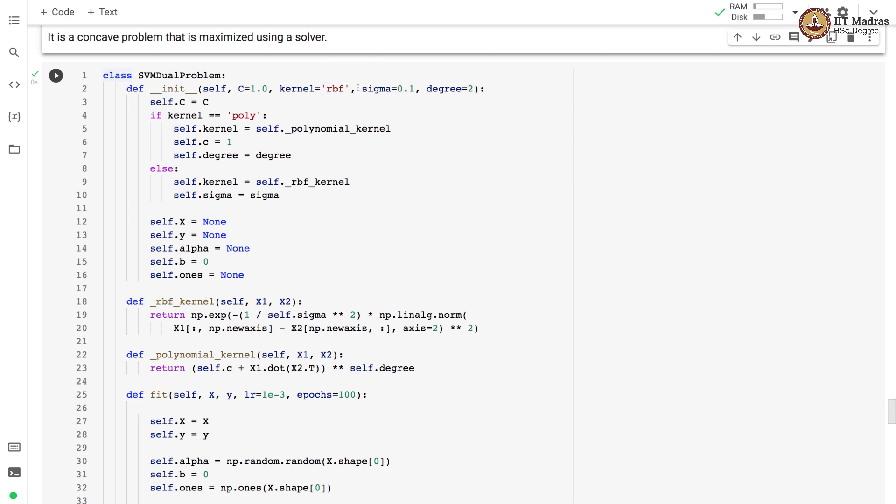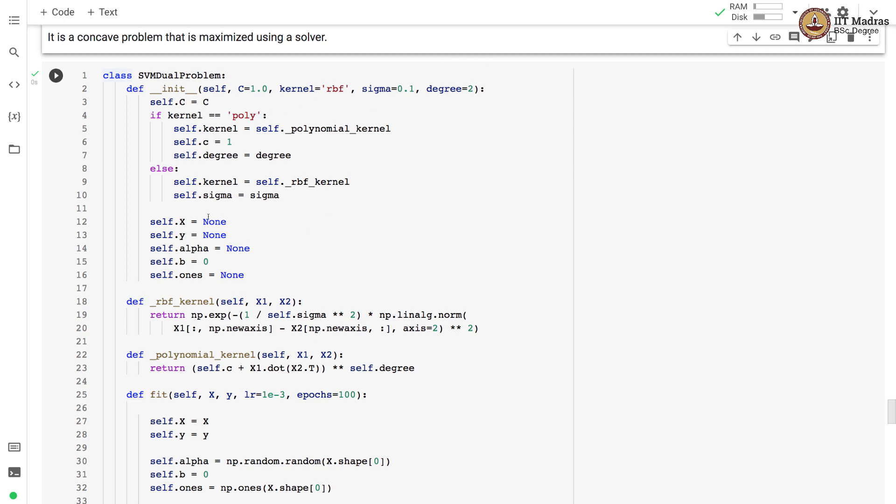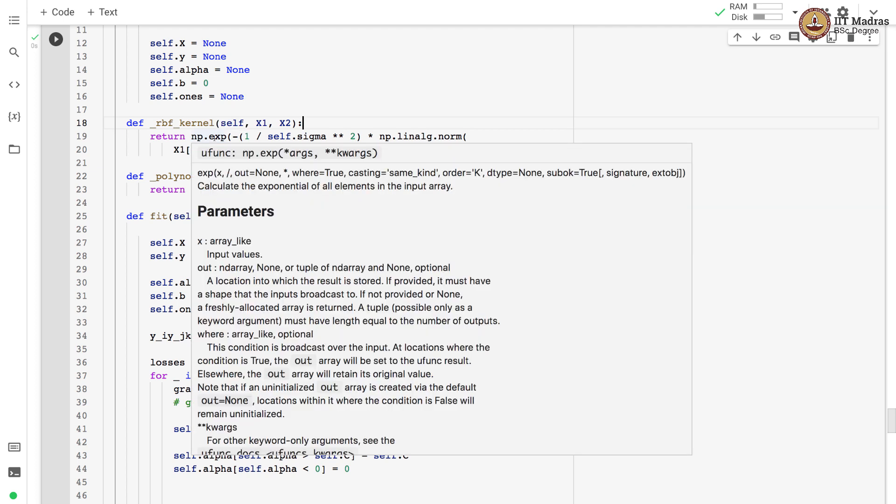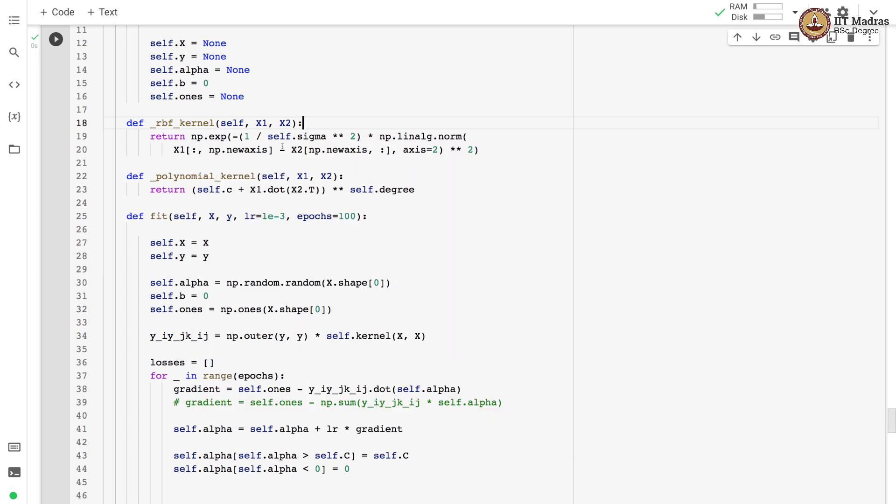Sigma is used for RBF kernel and degree is a parameter of polynomial kernel. We implement RBF kernel with the formula for the RBF kernel in vectorized form. It is implemented as exponential of square of distance between feature vectors scaled by one by sigma square. The polynomial kernel is implemented by first calculating the sum of c and dot product between x1 and x2, and resulting sum is raised by degree d which is a parameter of the polynomial kernel.